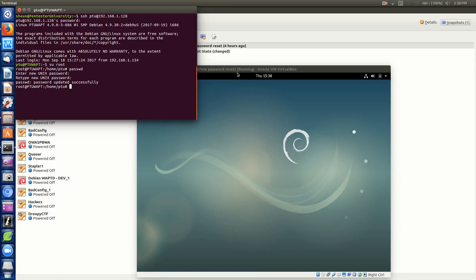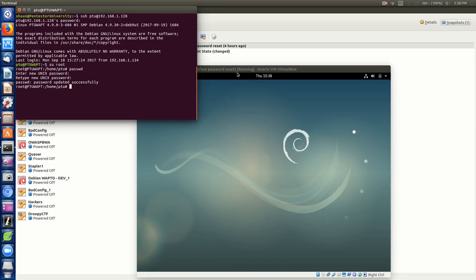That's resetting a password for a user, whether it be root or a regular user or any kind of user on the system, with having physical access to it, for whatever reason, whether you forgot it or somebody changed it or whatever.